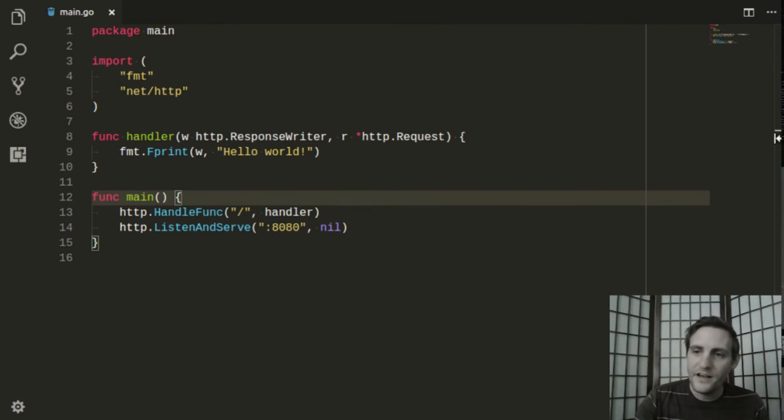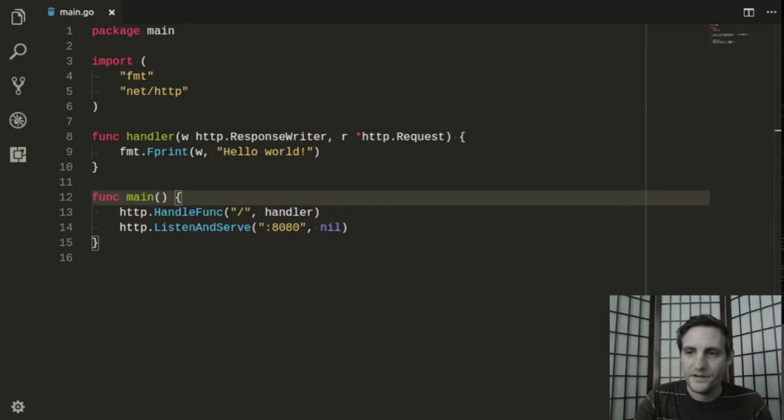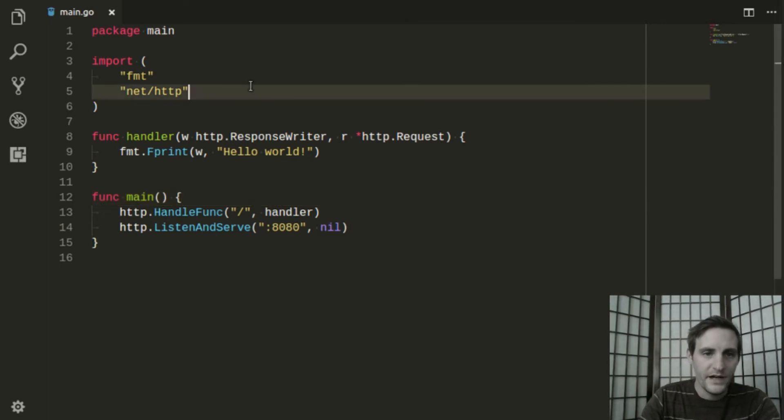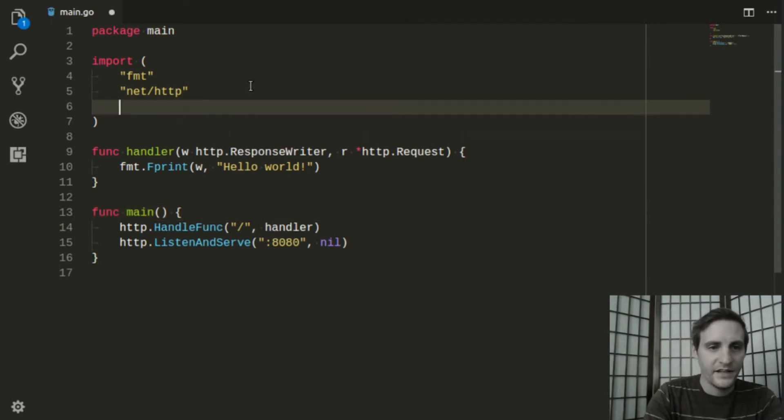Now let's get started on the code. Here's the Hello World server from the last video. First, we need to import the mux package into our project. We'll go ahead and add this line to the import section.